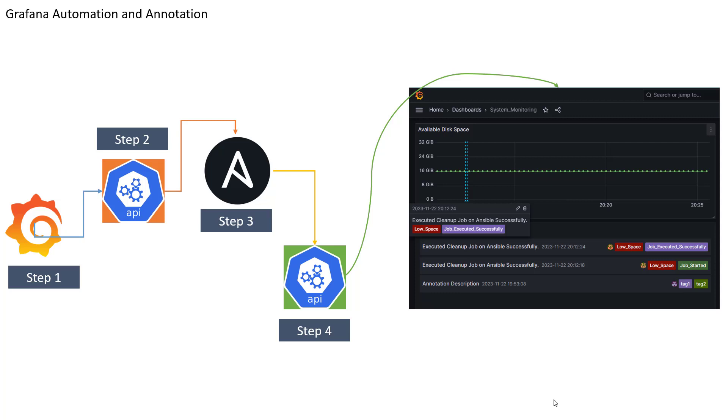Hey everyone, I hope all of you are doing great. So in this lesson we are going to talk about how we can run our automation jobs with the help of Grafana.